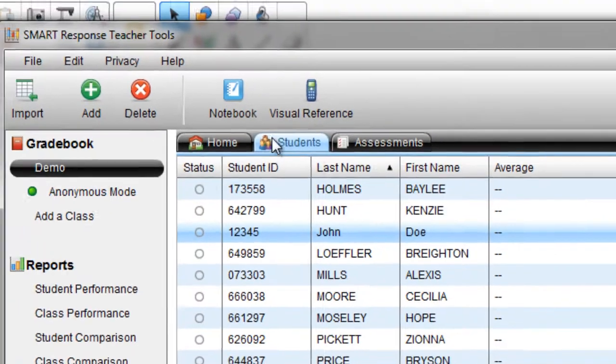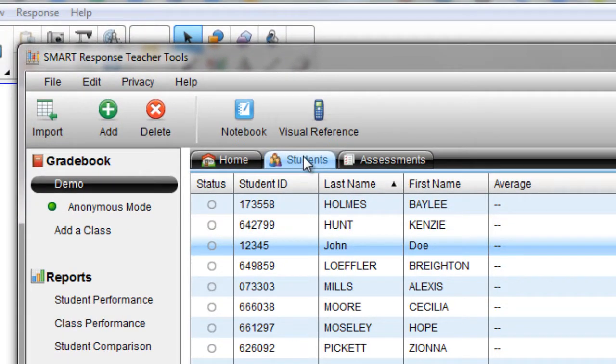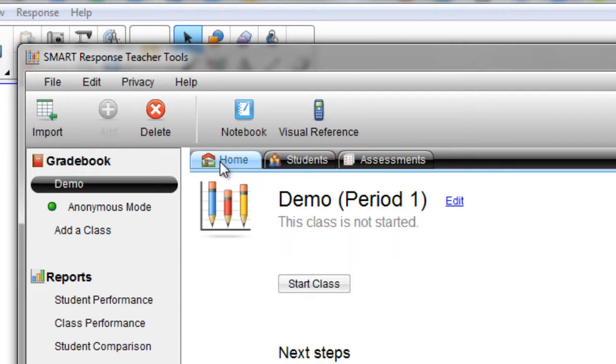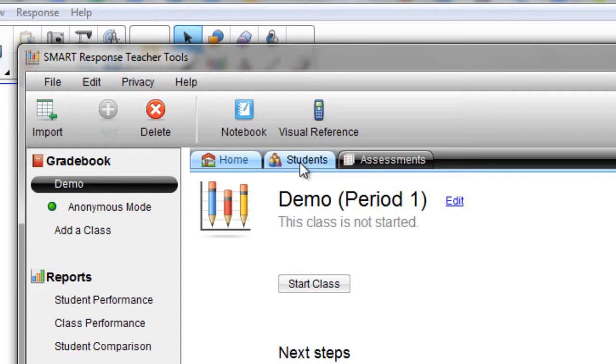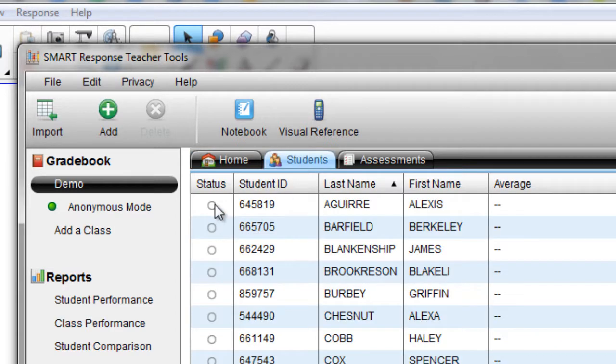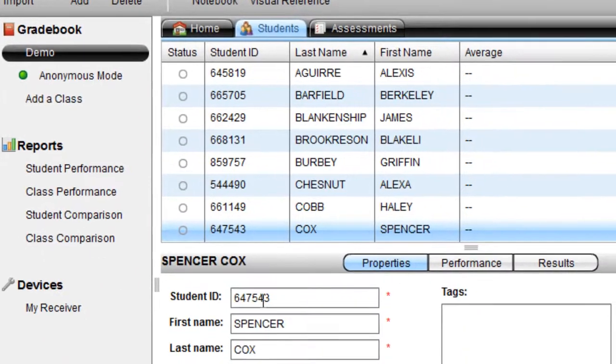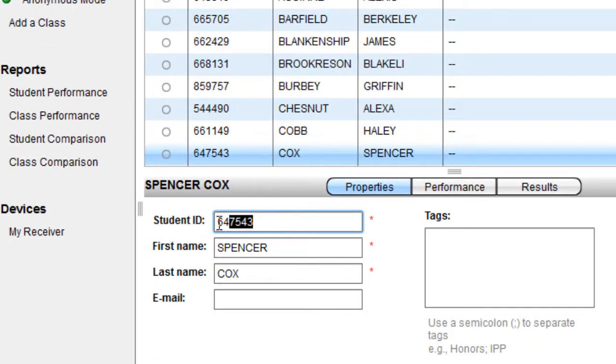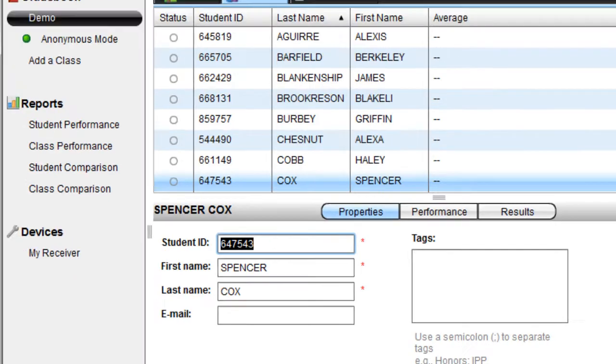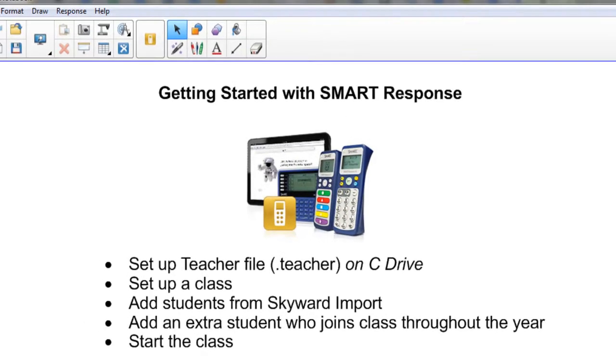Another point in the Students tab right here, when you have started a class from the Home tab, once students are online, you can actually see their status right here. It will actually light up to indicate that that student has been online. If you ever need to adjust their ID number because it was imported incorrectly or it's changed, you can also do that right here.